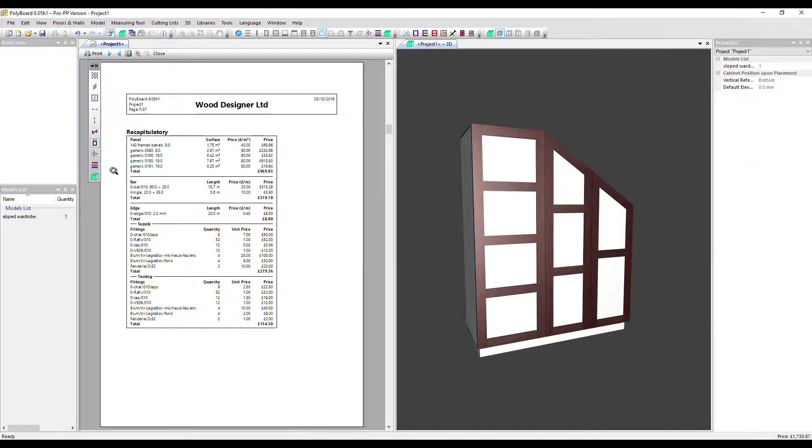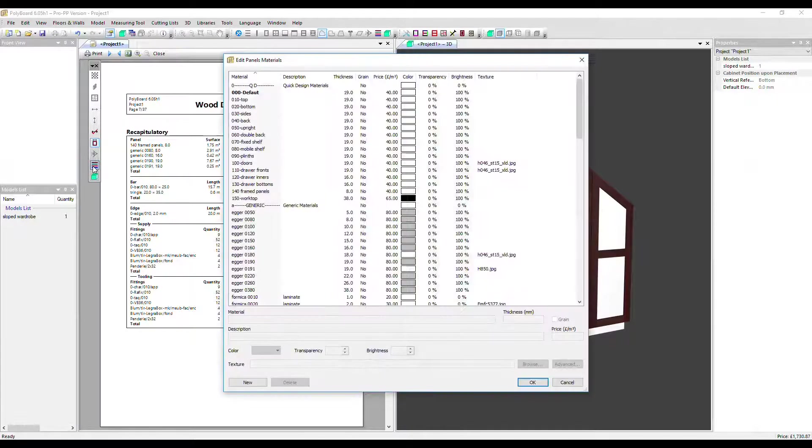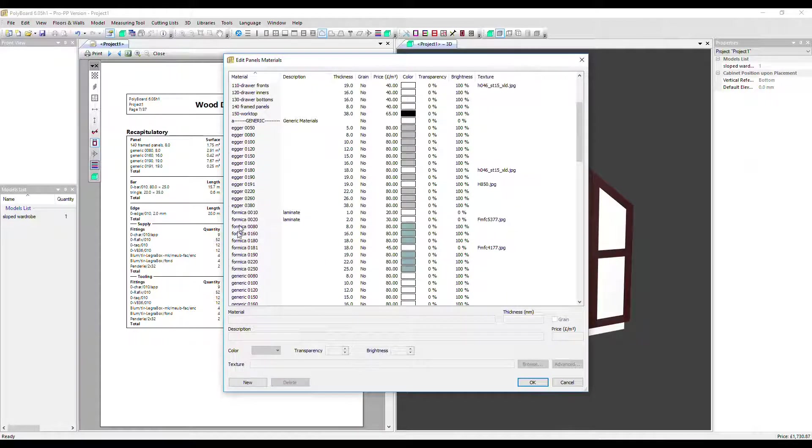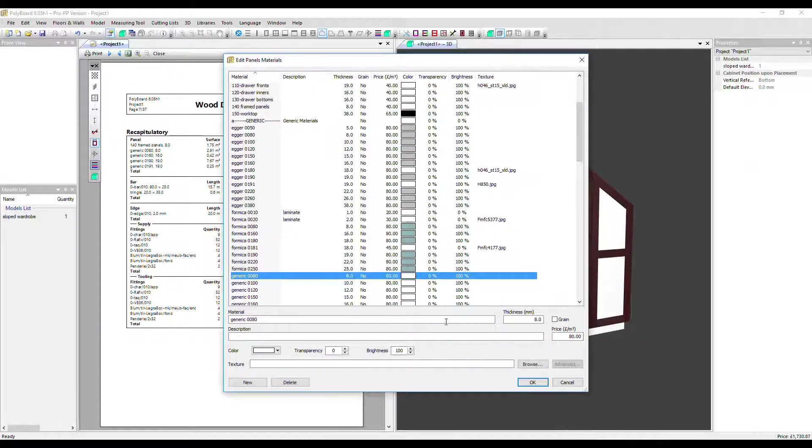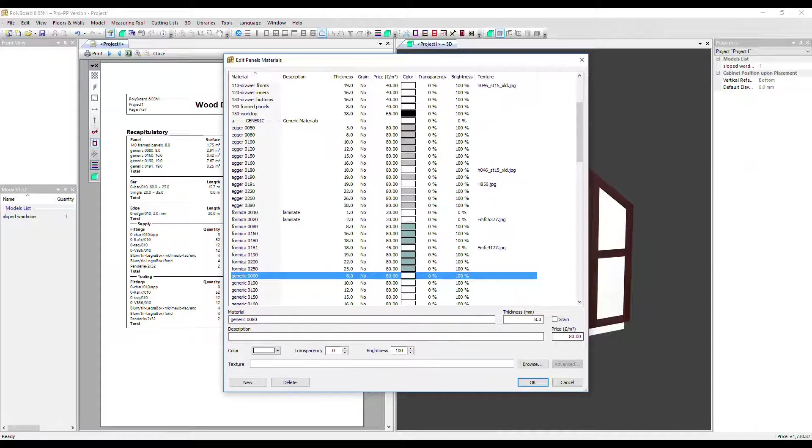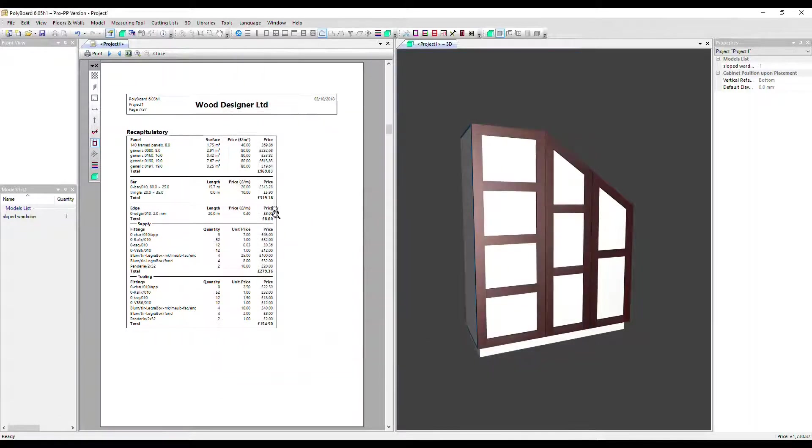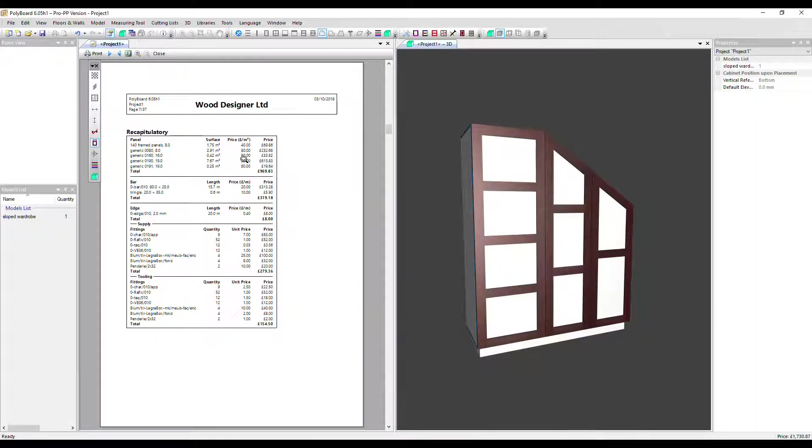Let's click quickly into the panel materials library. Here we can see, if we click on a generic material, we've got a price in there we can set. It's that figure that appears here. We can do the same in the bar and edging libraries as well.